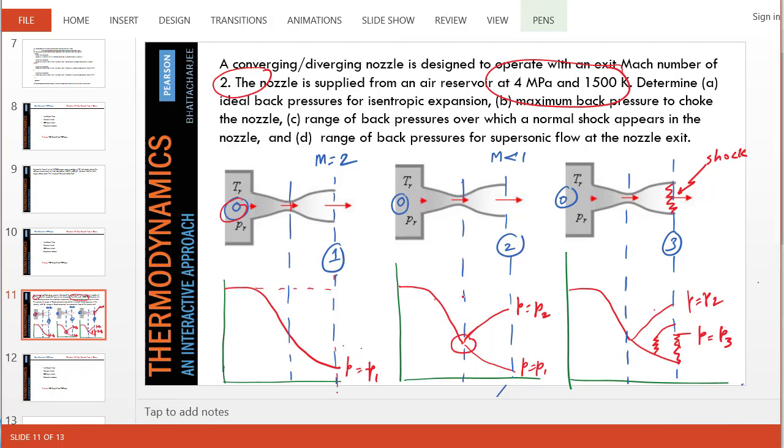So if you raise the pressure, what is the maximum pressure so that we still reach critical state here? So here, the speed of sound is reached. But on the diverging section, the flow is not supersonic, it becomes subsonic. What is that magic pressure which will make us follow this particular line? In other words, this entire diverging section works as a diffuser here.